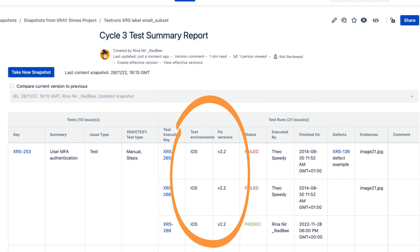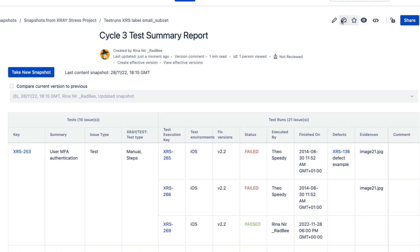This is how powerful Jira Snapshots is. It brought the test and test run information from Jira based on exact criteria and captured how it was at the point of time.